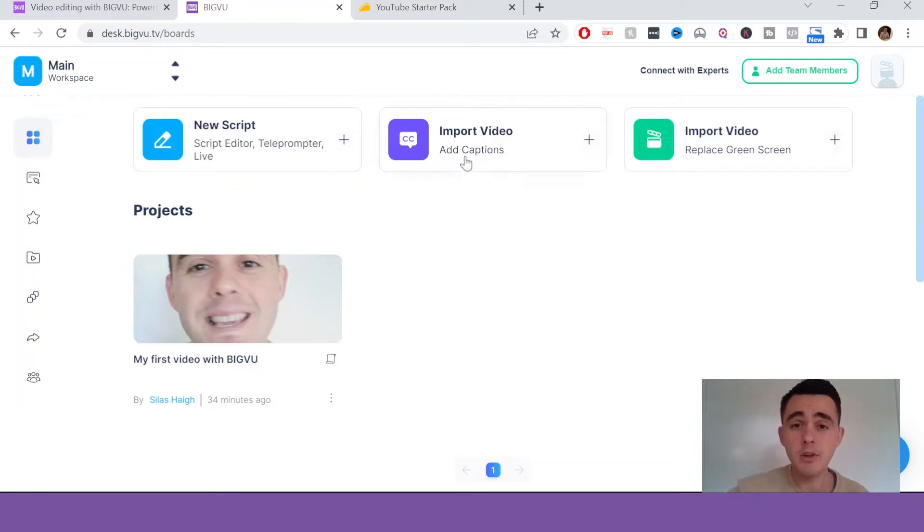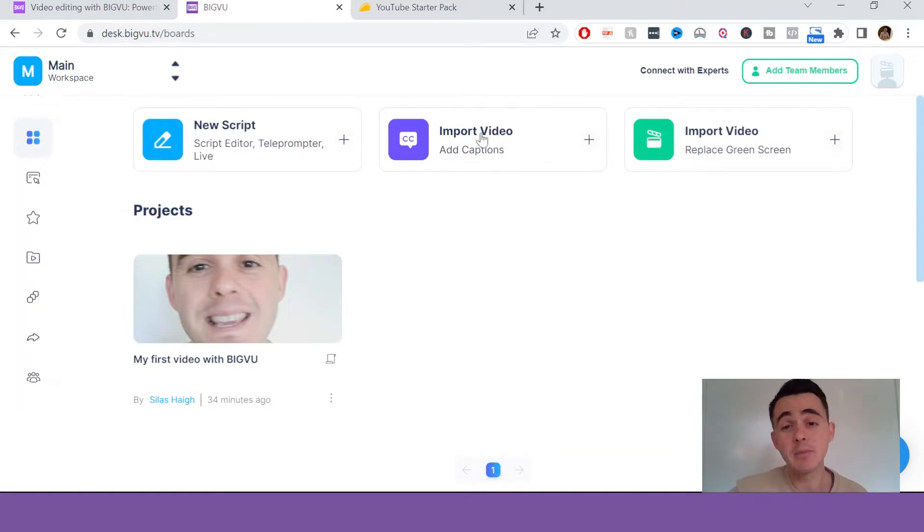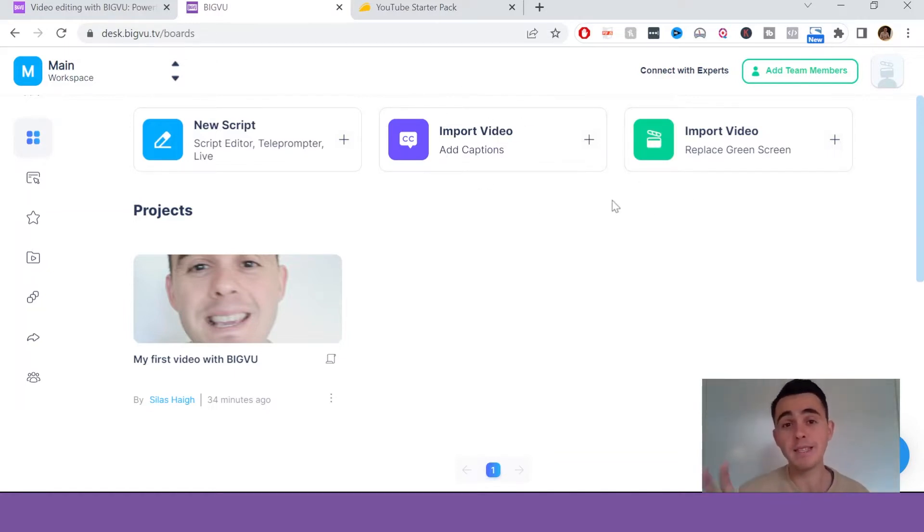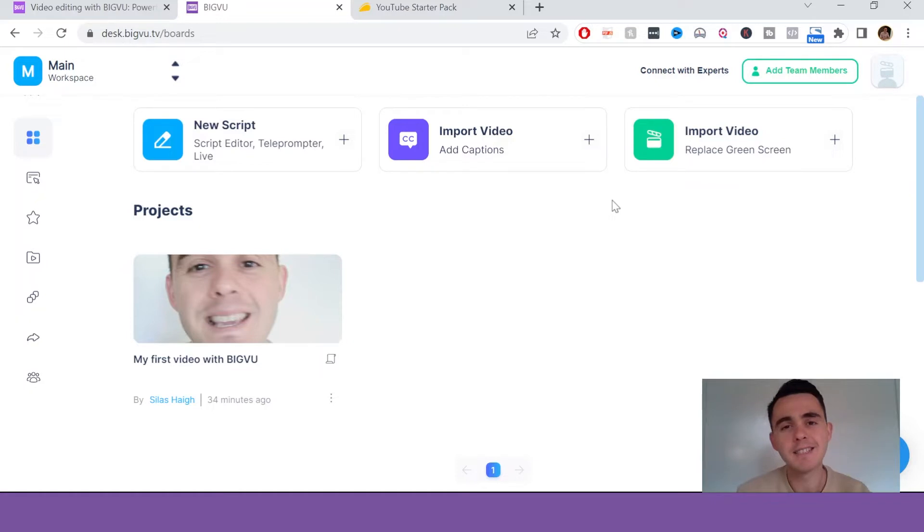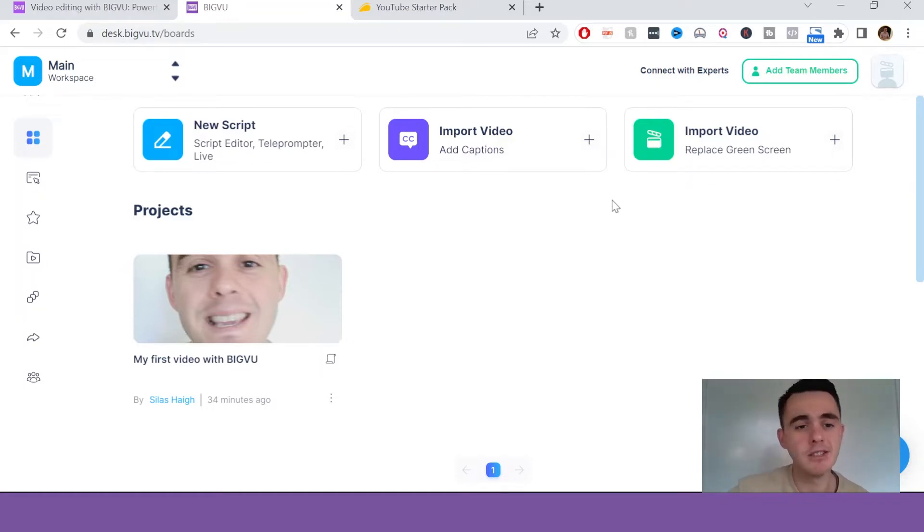You can import videos that you've already made and you can add captions to them, and you can also import a video and then replace a green screen. Now I don't have a green screen, I wish I did, so I can't test out that feature, but that's just another cool addition to this collection of tools here.